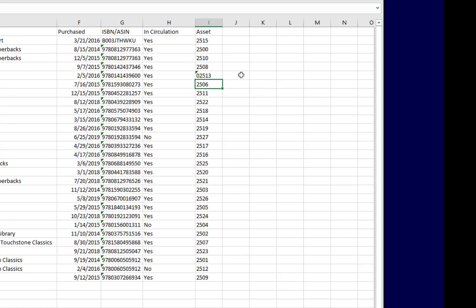So, that's an example of why it's important to select the right data types when you're modeling your data, and Access has its own selection of data types, and I'll show you that right now.